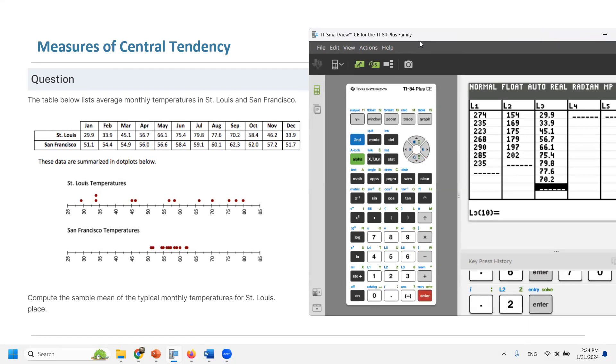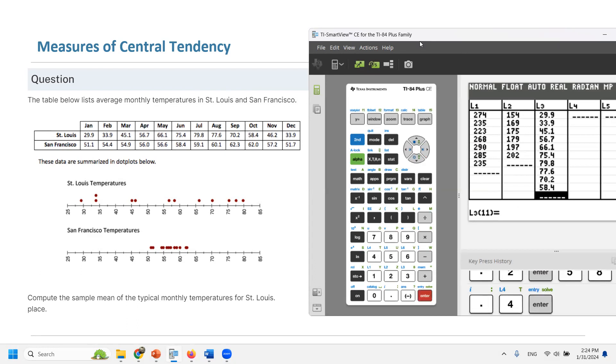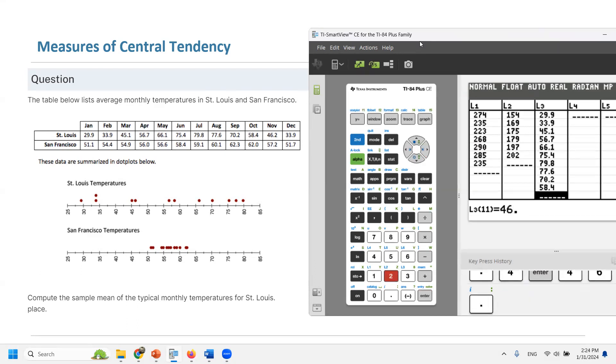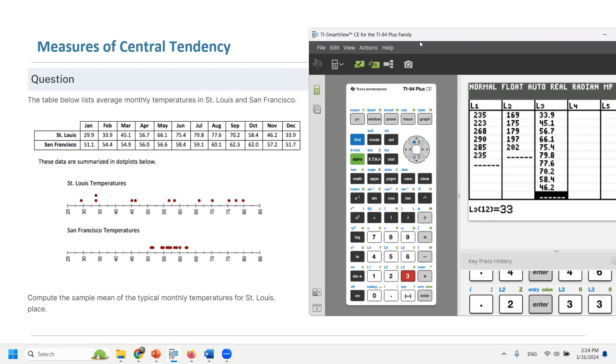For October, 58.4. For November, 46.2. And for December, 33.9. Very good.